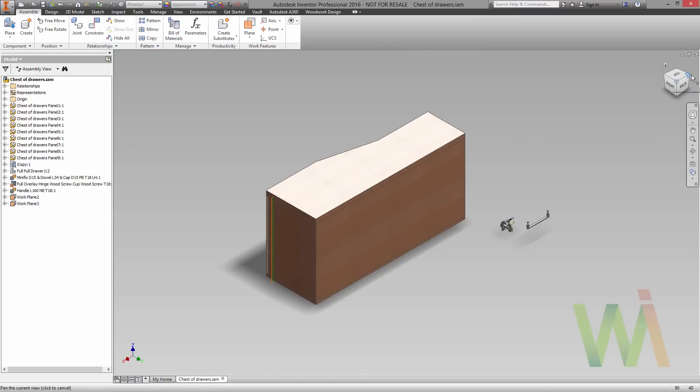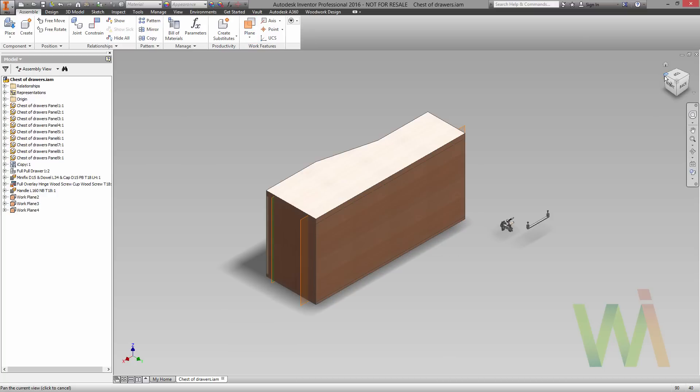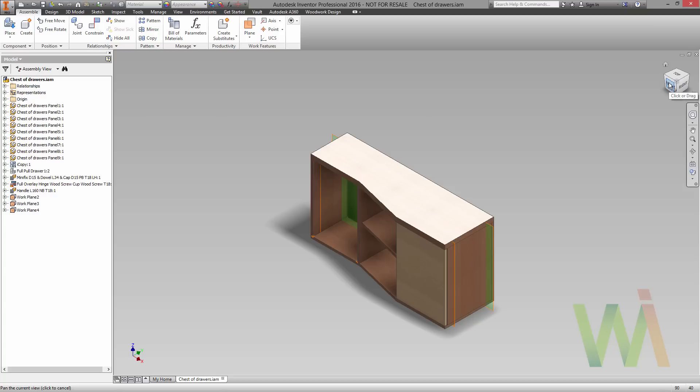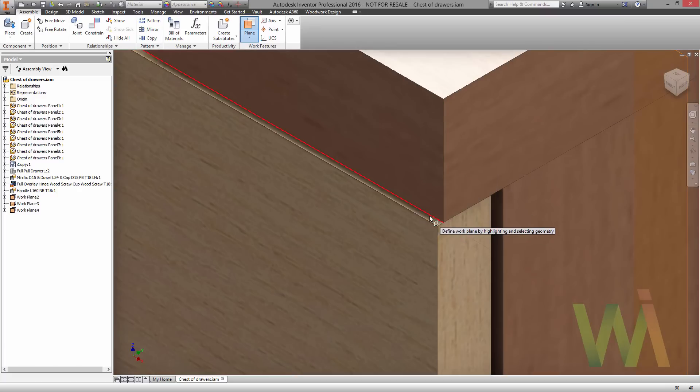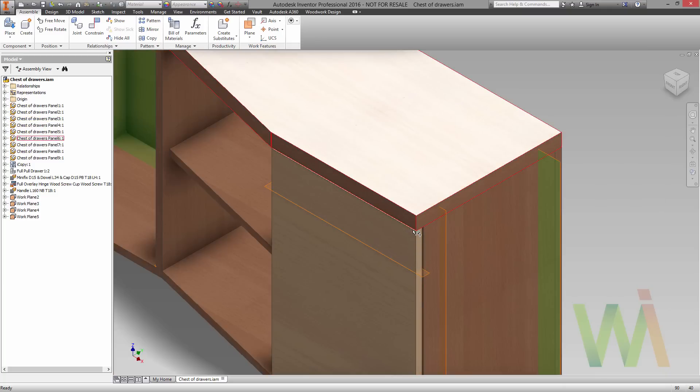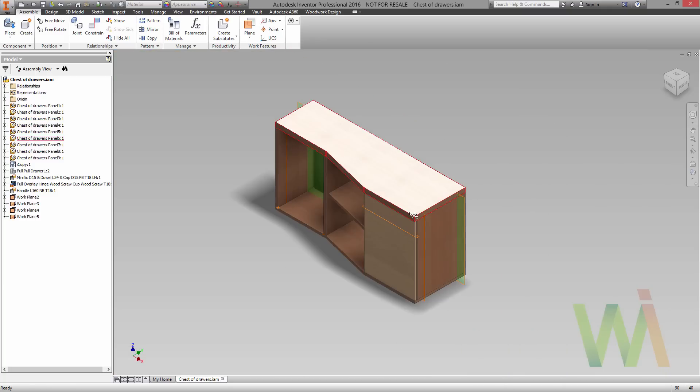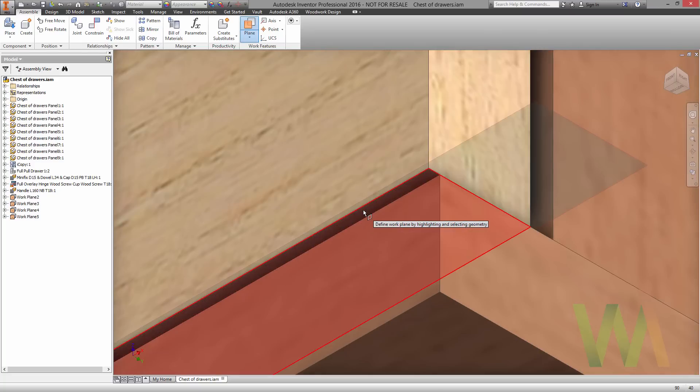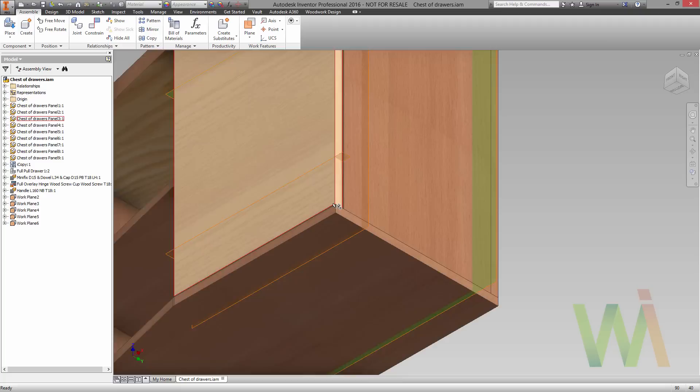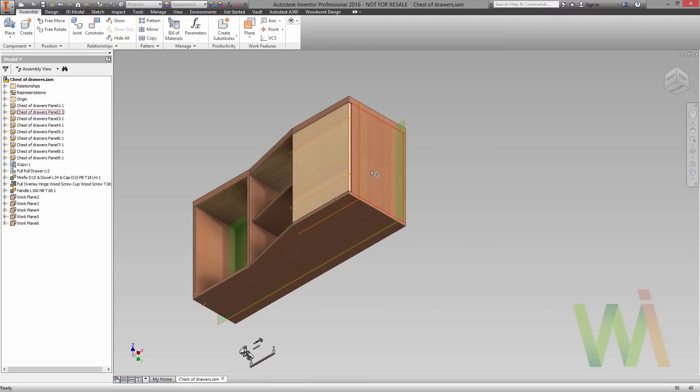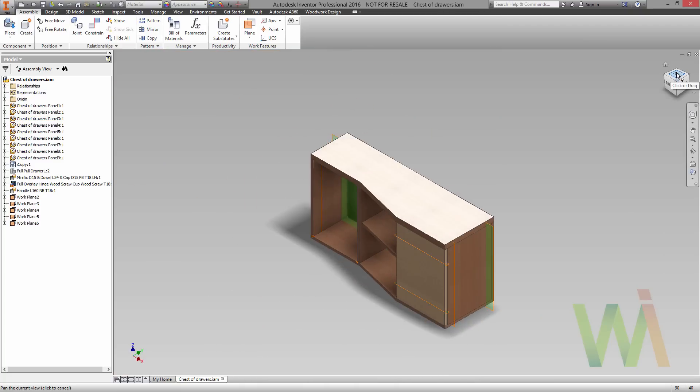Speaking about the back panel, there will be a common offset. So let's use the same command again to create another work plane from the back. Those work planes will be used as a reference for the minifixes. Now let's set some vertical work planes for the hinges. It will be quite tricky to do because we need to set an offset from the door panel. Make sure that you have selected the right edge. And the same from the bottom.